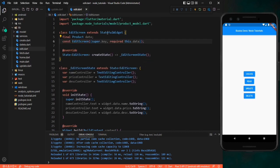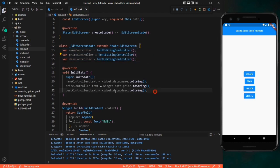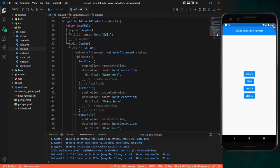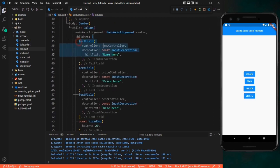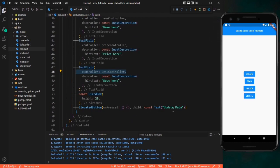The edit screen is a stateful widget with a parameter named 'data' of type Product. We have three text editing controllers, and in initState we initialize them with the data values from the parameter. In the Scaffold we return three text fields with those controllers assigned. On the click of the button, we are going to update the data. So first, let's create the update API.